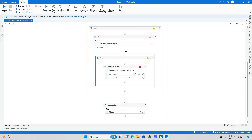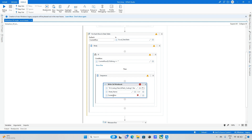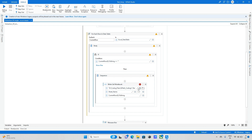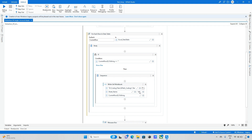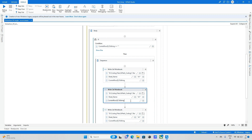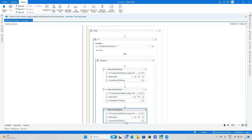For the Write Cell activity, I set the file path, then pass the variable 'sheet name', and for the cell content I use current row[0].ToString. Similarly, I configure it for all columns — column A for value one, column B for value two, and column C for value three.